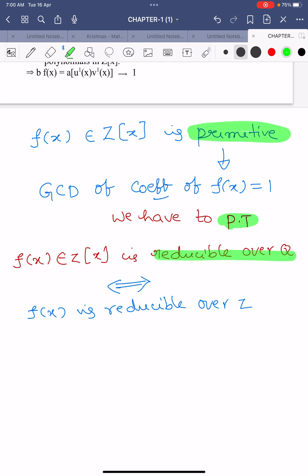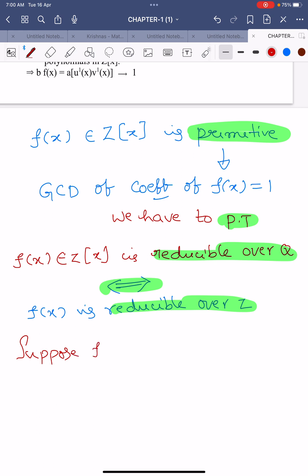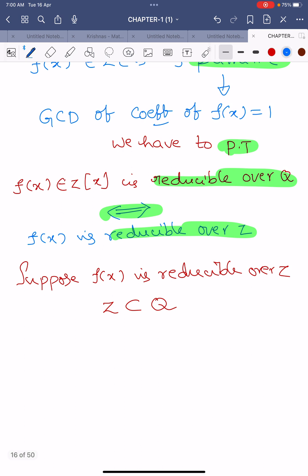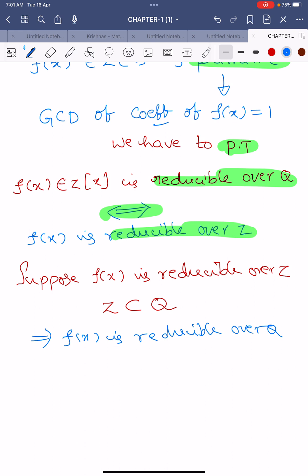Our aim is to prove that f(x) is reducible over Q implies and is implied by f(x) is reducible over Z. Suppose f(x) is reducible over Z. Since Z is a subset of Q, if f(x) is reducible over Z then obviously f(x) is reducible over Q. This is the first part of our theorem. Now let us see the converse part.